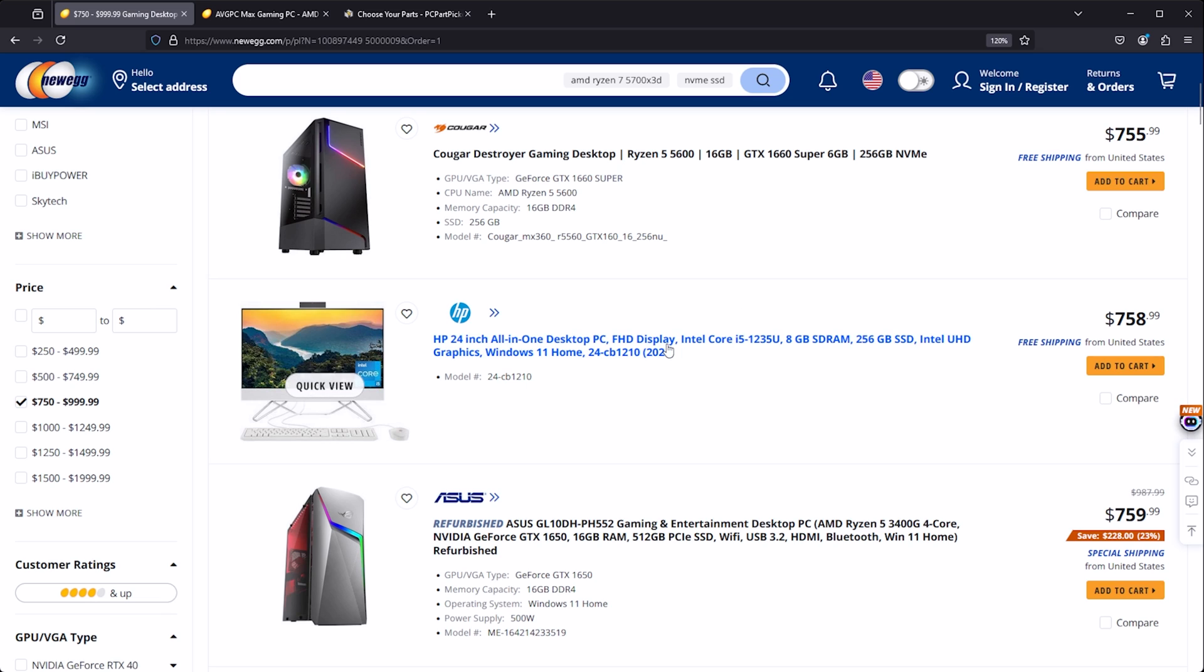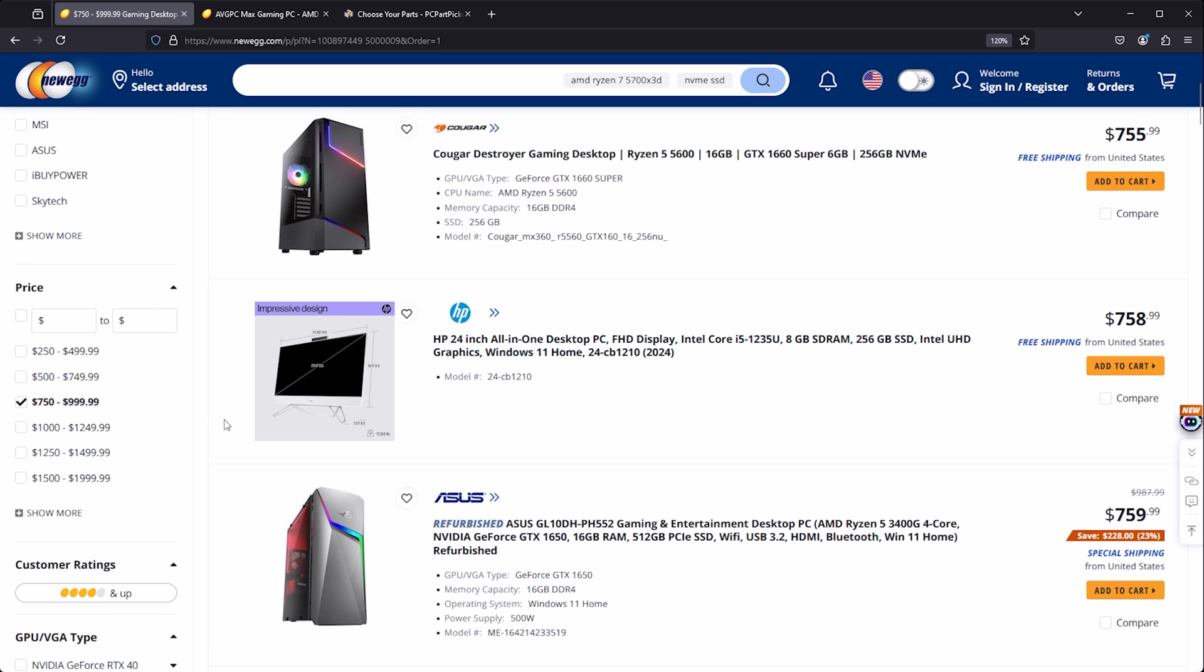Basically all I've done here is picked the $750 to $999.99 price point. Yes, technically that does leave a penny for our budget, but realistically everything that's going to cost a thousand dollars is going to cost $999.99.